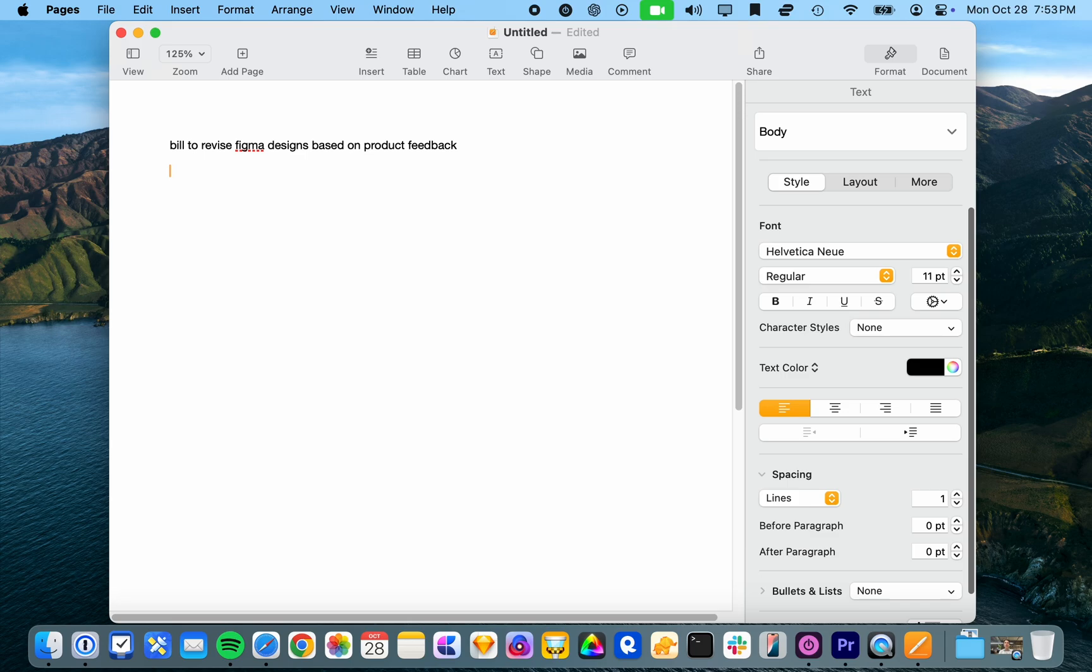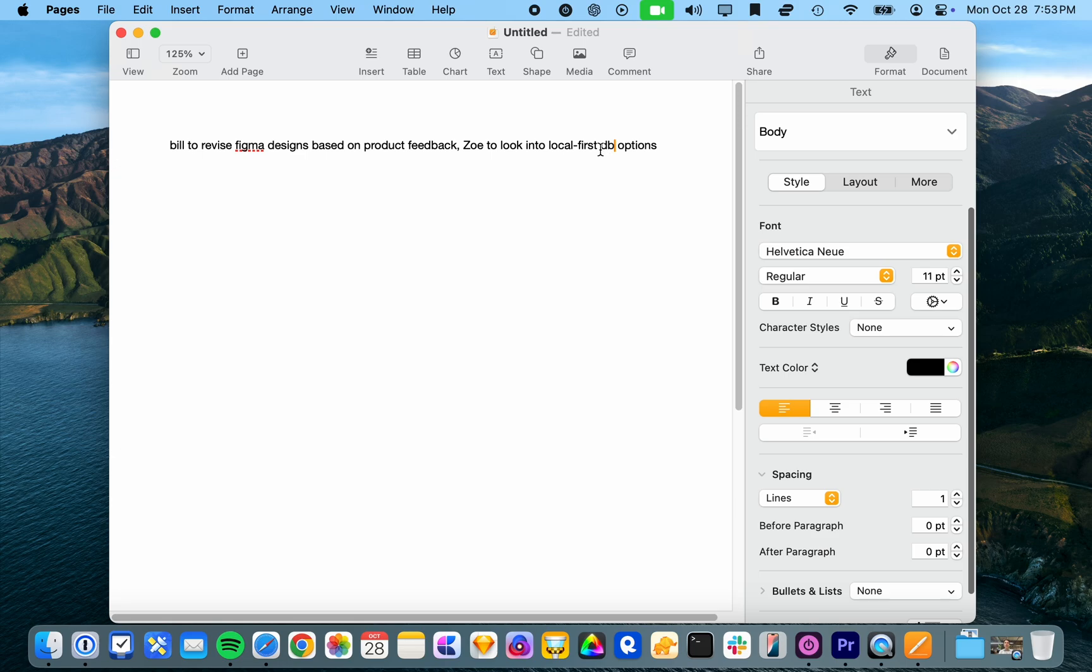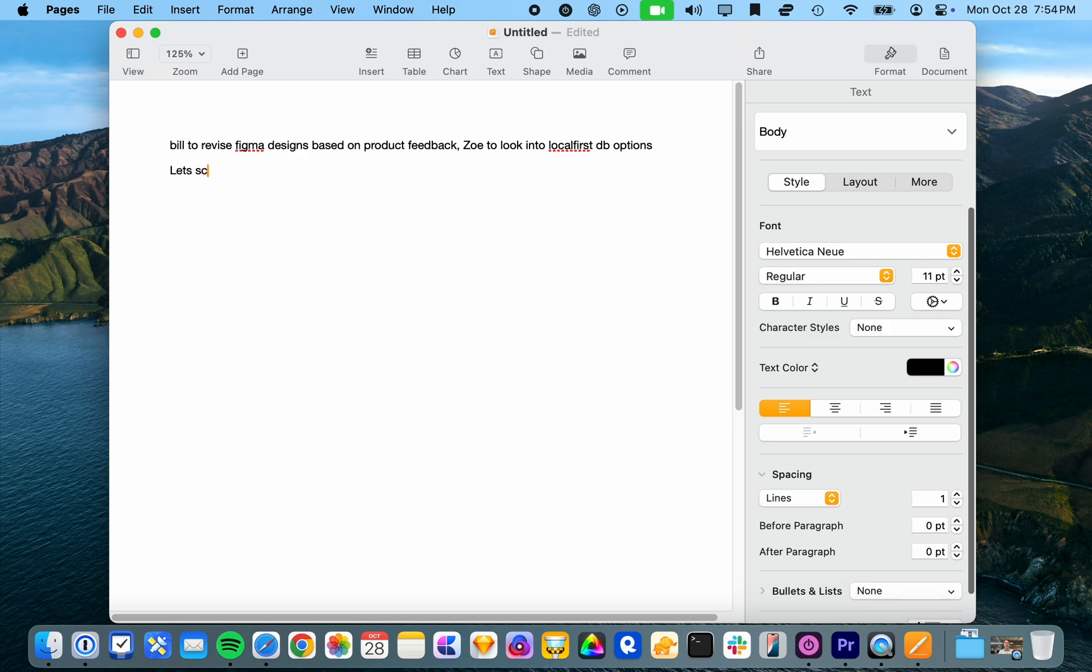And then maybe Zoe to look into local first database options. Actually, let's make this a little more shorthand local first database options and then we'll do let's schedule catch up session next Thursday.